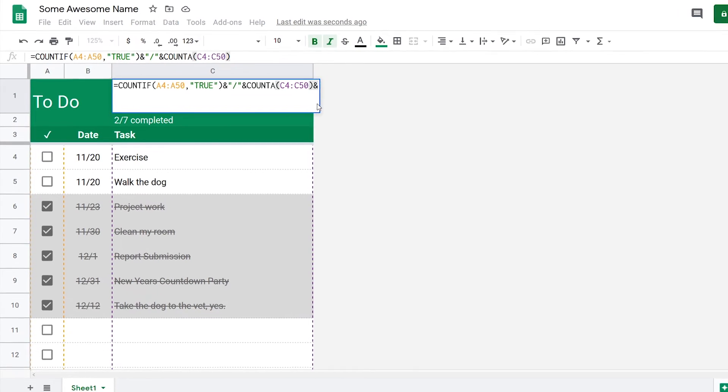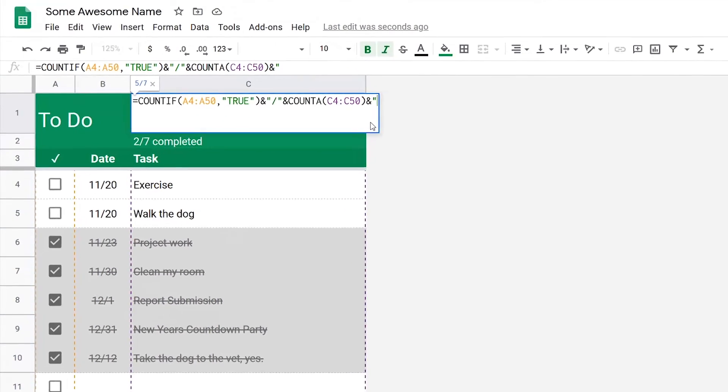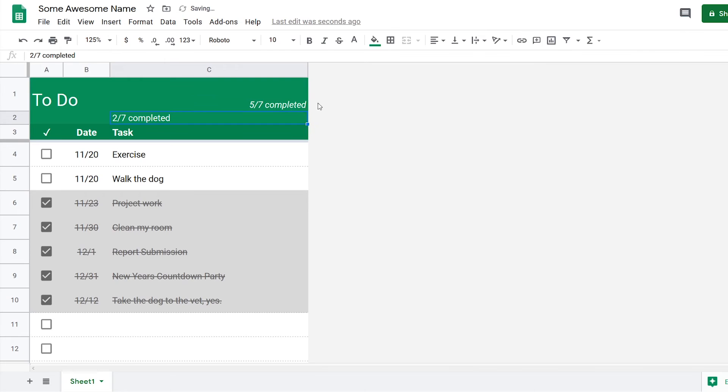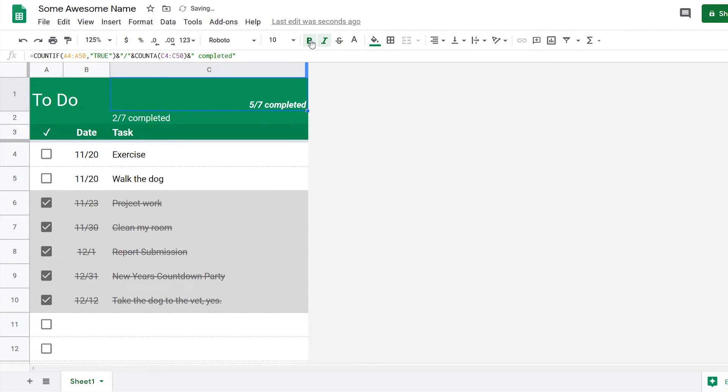For that I just type in and then space completed, press enter. Now I have five out of seven completed, and you can add italics to it or bold it. I'm just going to leave it how it is right now.